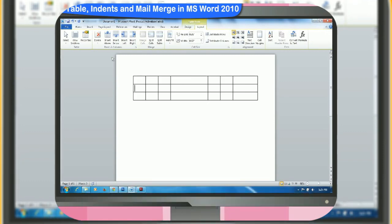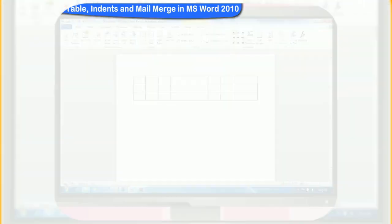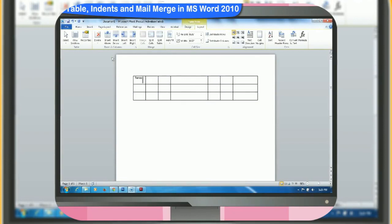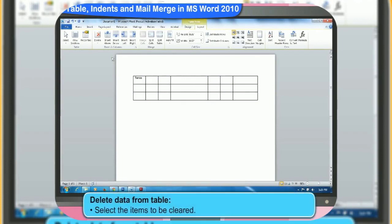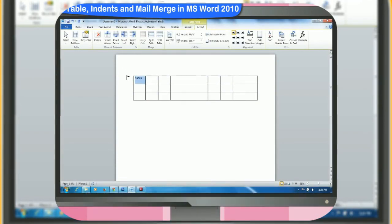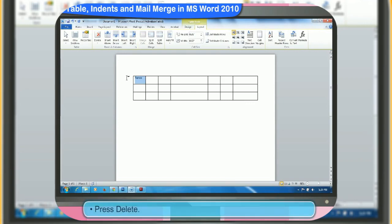How do we clear what we have written in a cell? First, select the item to be cleared. Then, press delete. The selected item will be deleted.